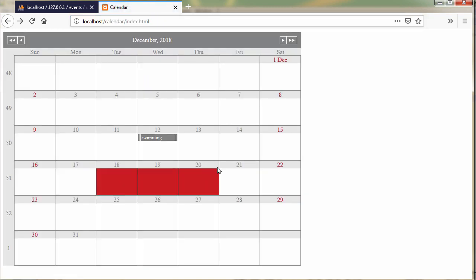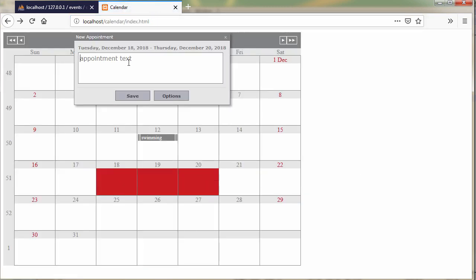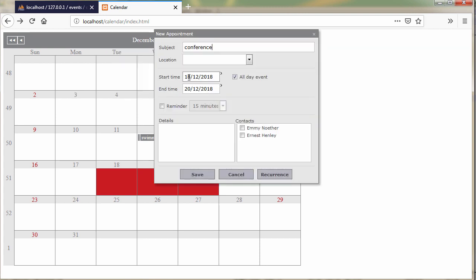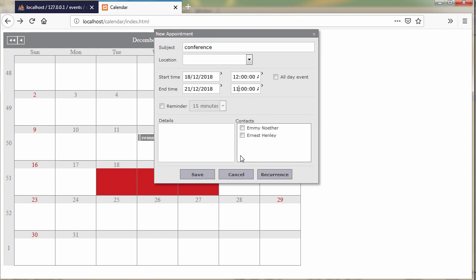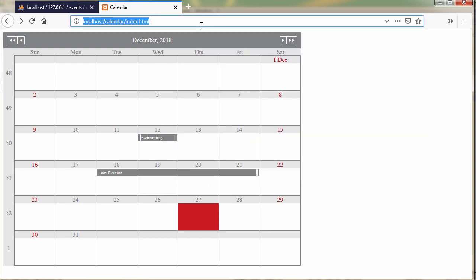Let's create another one, this time for several days. Let's make it from the 18th to the 21st.